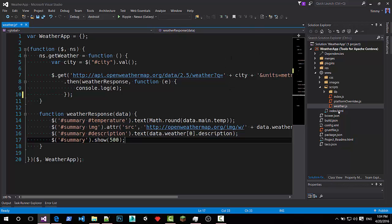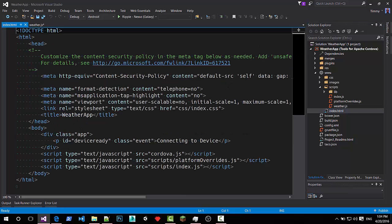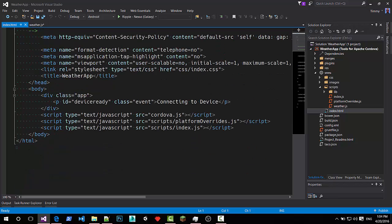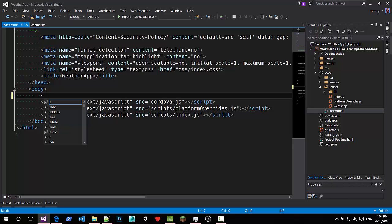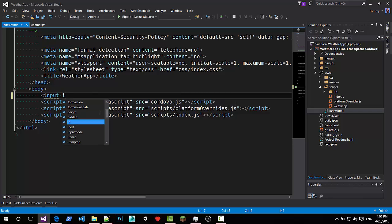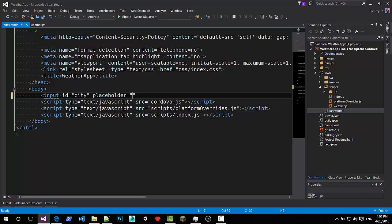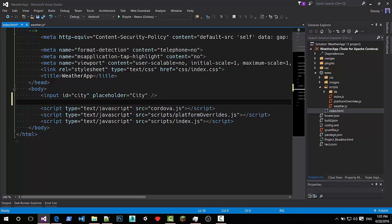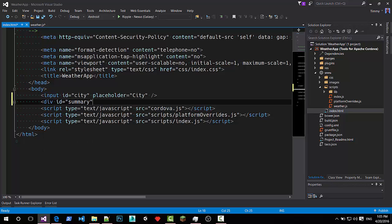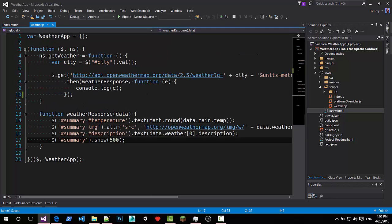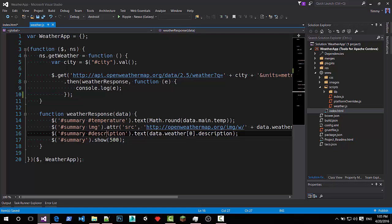Let's change the UI. I'm not going to need the entire device ready stuff anymore. I'm not going to make a beautiful designed app in this demo but just have it getting to work. Inputs with the ID city. I'll have a div with the ID summary. Summary I call it. And we'll have a temperature, an image and a description.